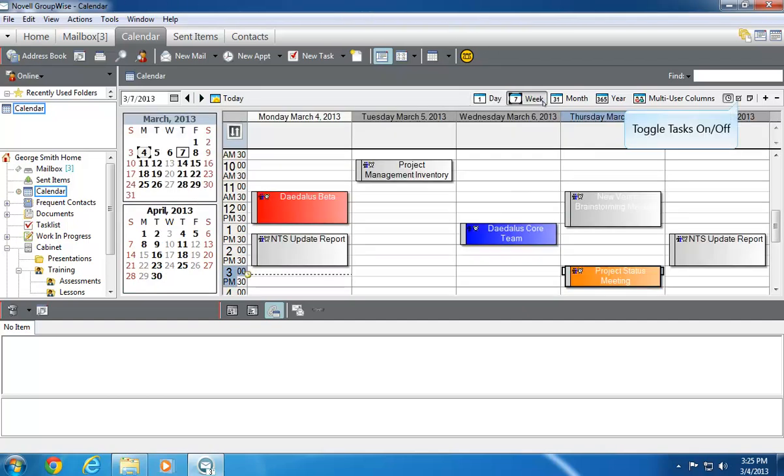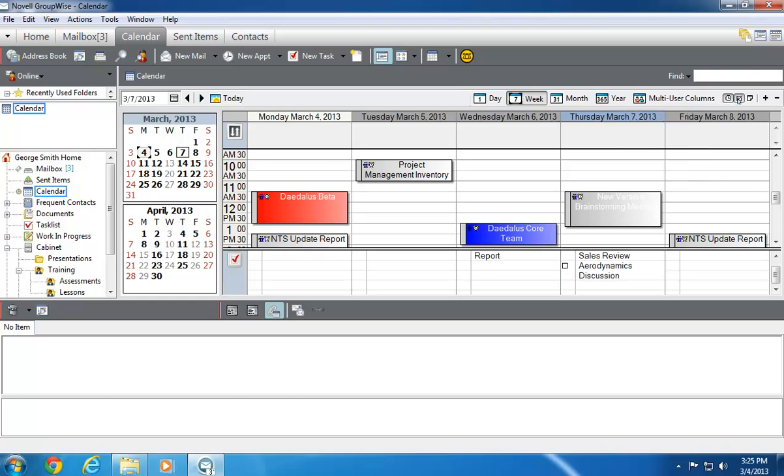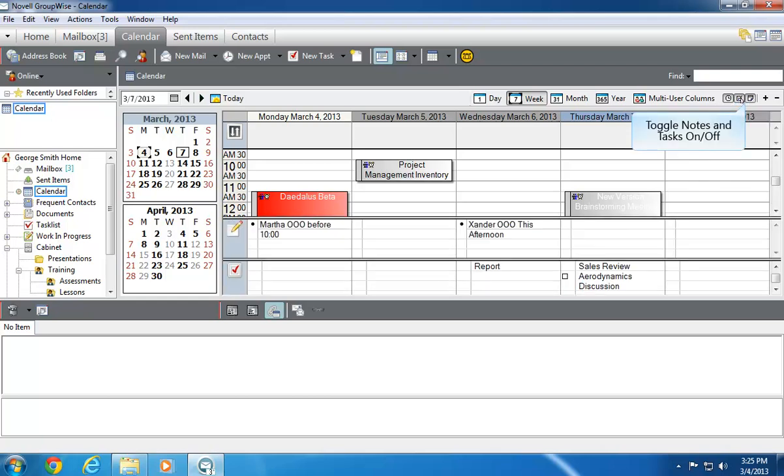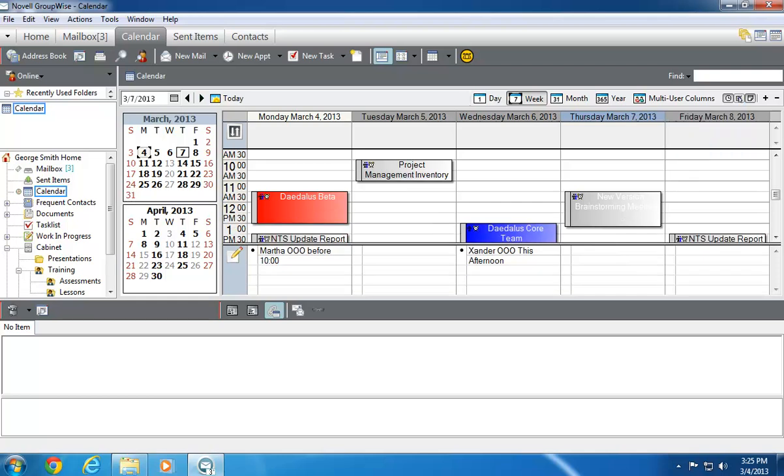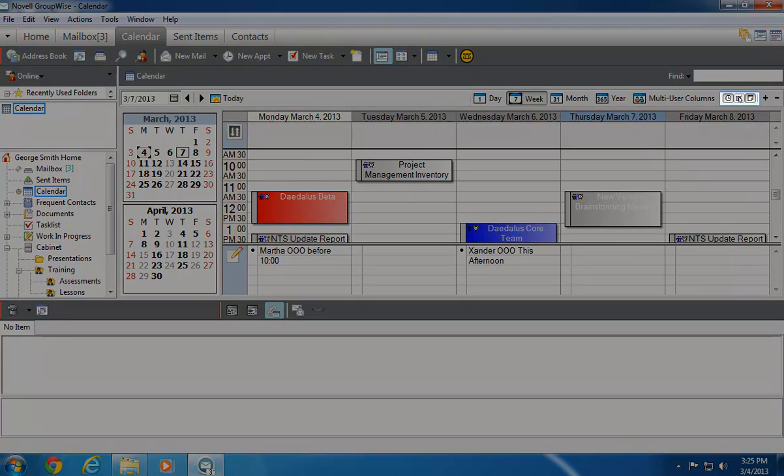The Week view shows a column for each day of the week. In this view, you can choose to show or hide notes and tasks by clicking the icons in the upper right corner of the calendar.